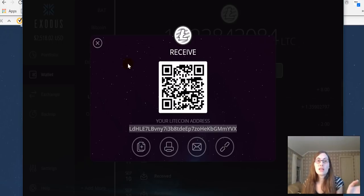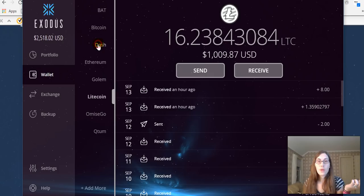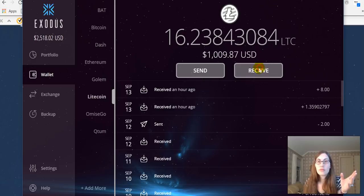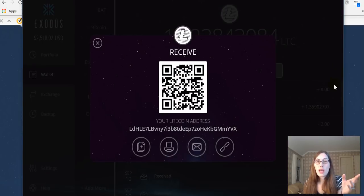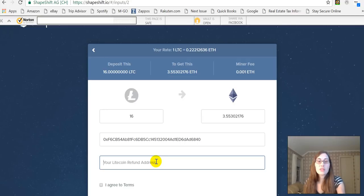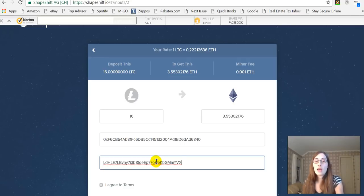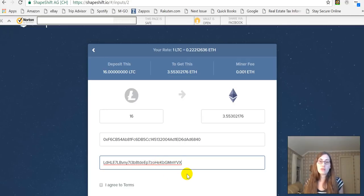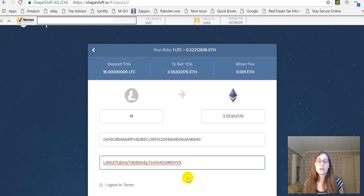By the way, I did have trouble with a transaction stalling on a previous use of ShapeShift. I contacted their customer service and they were super helpful — they pushed the transaction through. They were very attentive and very nice. It was a good experience, so good job on your customer service there, ShapeShift.